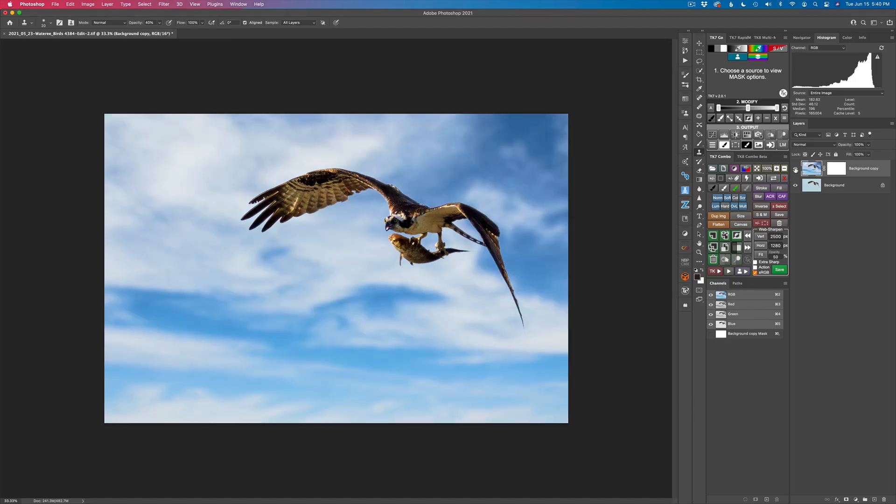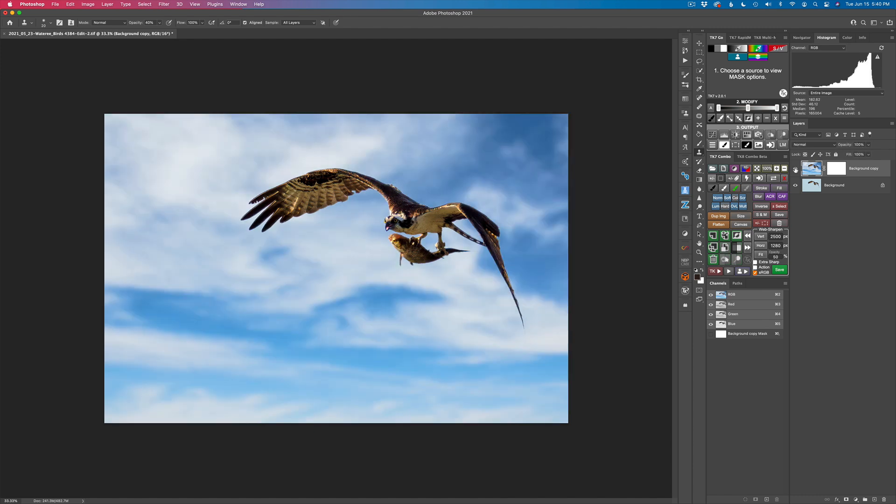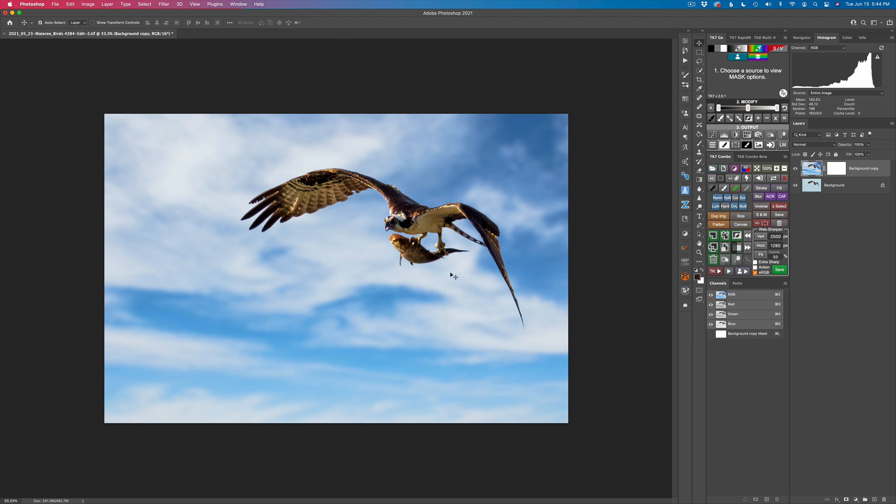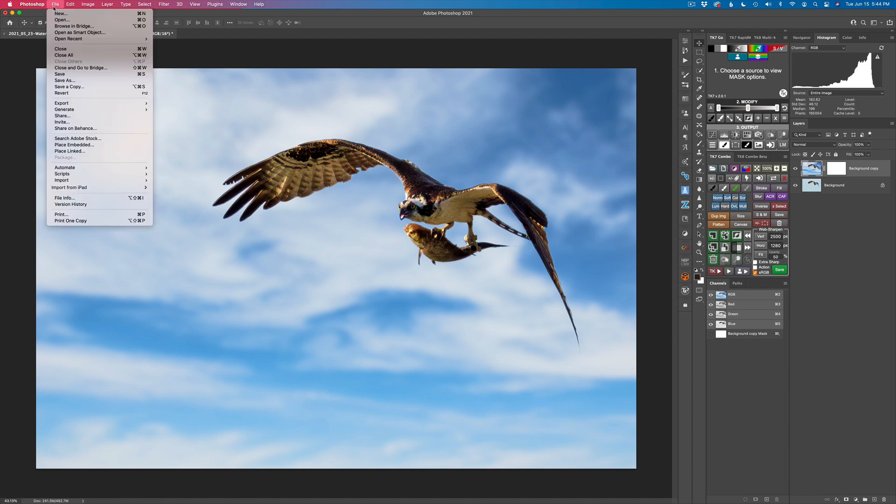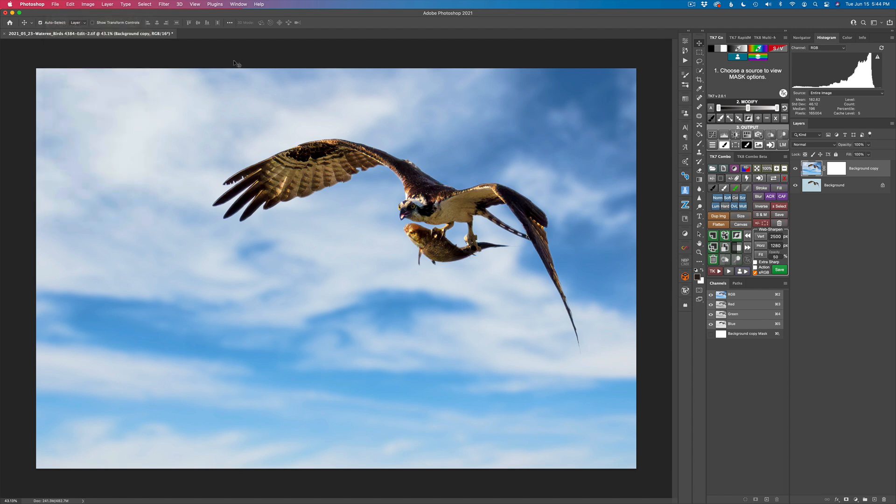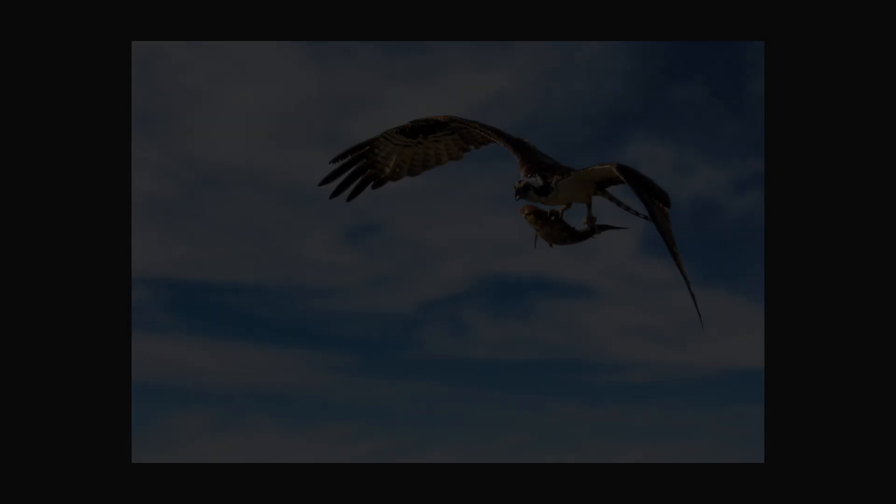So here's the original image. And here's our sky replacement. So it's just that easy. Now we could continue working on the image here in Photoshop if we wanted to. Or we could just go ahead and save it. Come up here to File and click on Save. And when we go back to Lightroom, the image will be saved back in there. It's just that easy to do. So I'm happy with this result here.